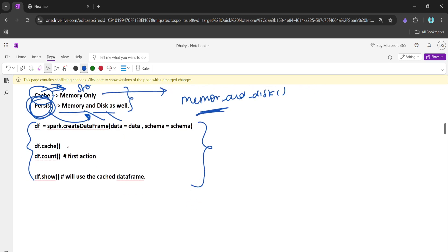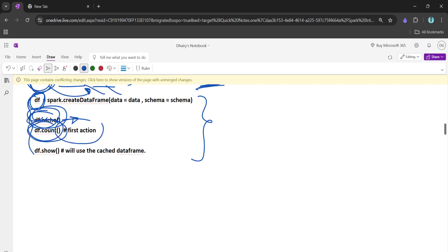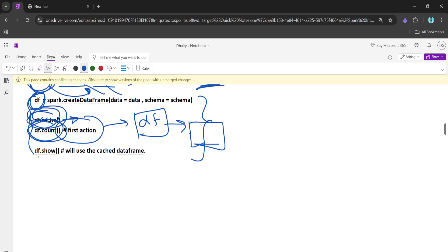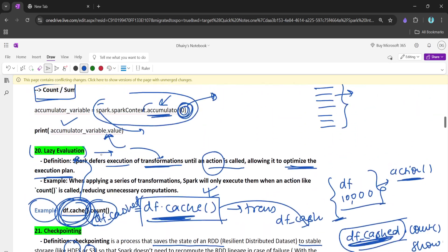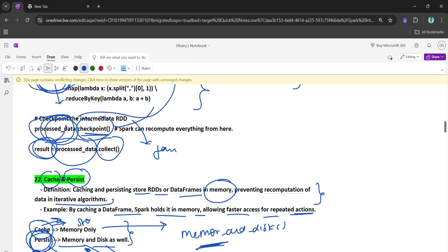For example: we create a DataFrame df and call df.cache(). Since cache is a transformation, it won't execute until we call an action. We call df.count() — the first action — and the DataFrame gets cached in memory. When we call df.count() again, Spark will not recompute from the source; it will fetch the data directly from cache memory. This is how caching helps improve data processing performance in Spark.